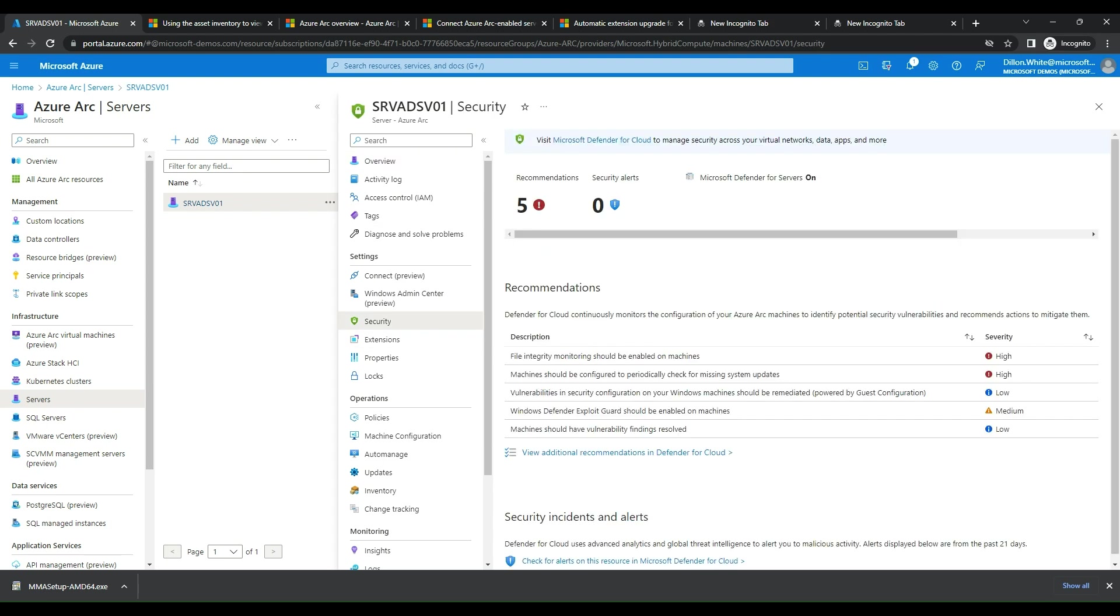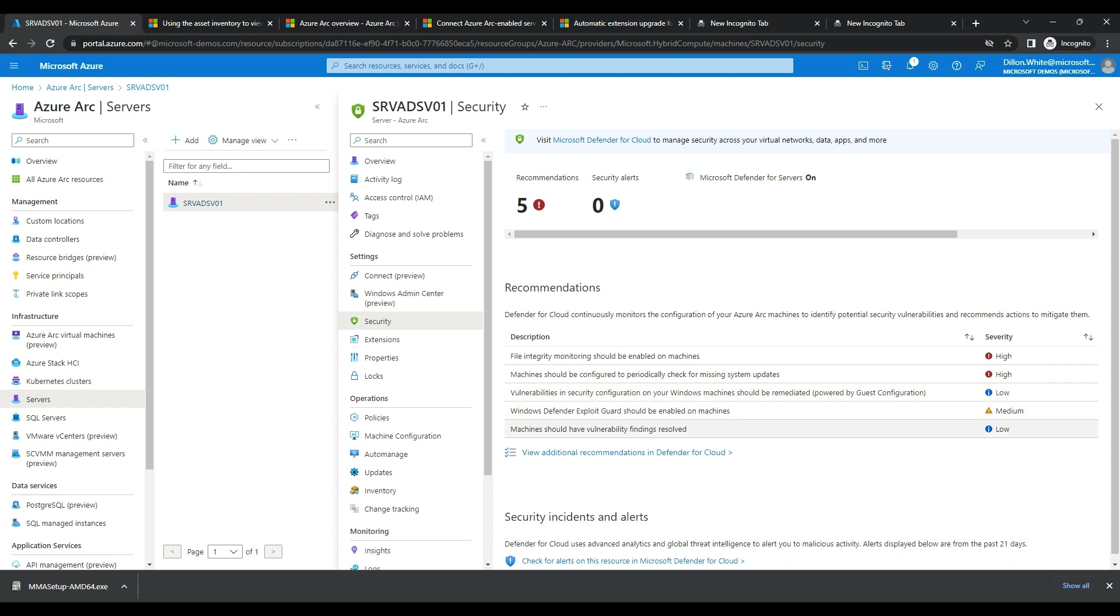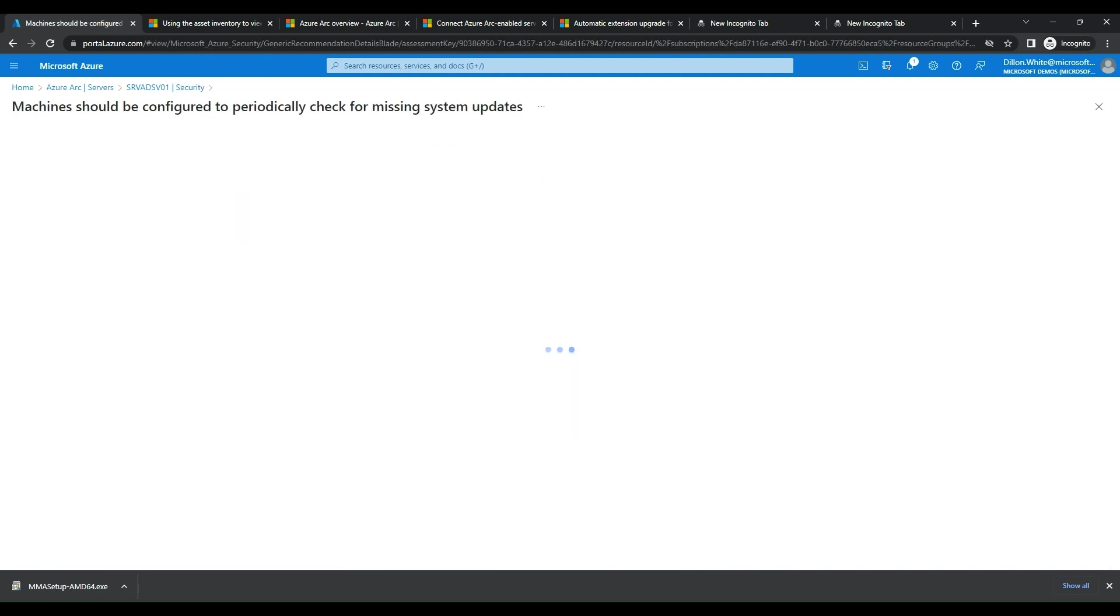For the interest of time, you can see I already have my Defender for Cloud for servers turned on. So we can already see that this server is already being fed directly into Defender for Cloud and already has some initial recommendations and feedback. We can see that there's no security alerts that are open, but we do have some recommendations. We can see that we have file integrity monitoring should be enabled on machines. Machines should be configured periodically to check the missing system updates. We can see that we also have some vulnerabilities in security configuration on when the machine should be remediated. We see that we have Windows Defender exploit guard. Machines should have vulnerability findings resolved. A couple lows, a medium, and a few highs. So let's go ahead and take a look at this missing system updates for periodically checking.